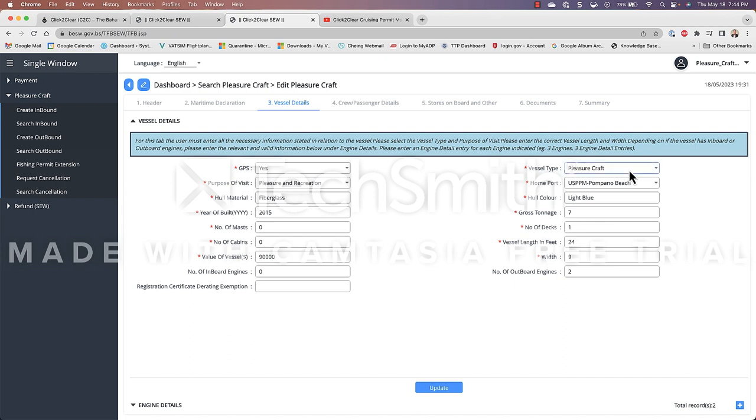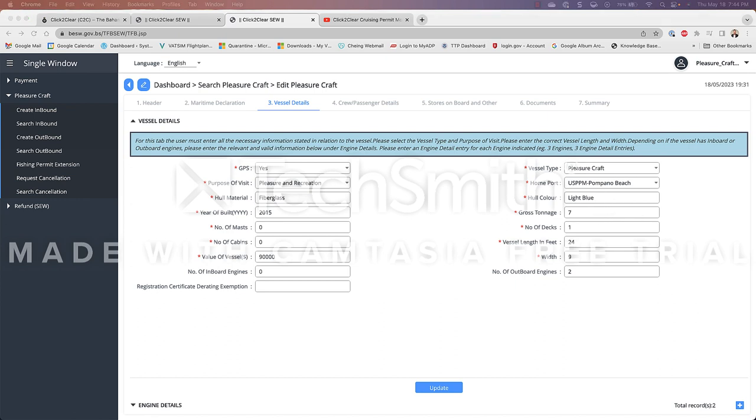Pleasure craft. Vessel type. My home port. What color is the hull. Gross tonnage. Now this one is a little bit interesting because gross tonnage is defined as a nonlinear measure of a ship's overall internal volume. So the gross tonnage is actually different from the weight of your boat. It has to do more with the internal volume. Now the US Coast Guard has